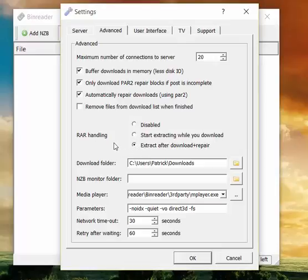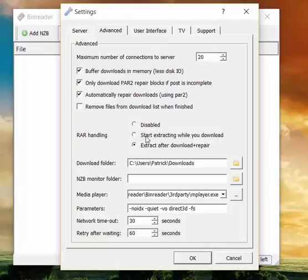It will make the whole processing and downloading time, it will increase it a bit, but it might come in handy for some people. We love to keep it at start extracting while you download. It's just the best way to do it.